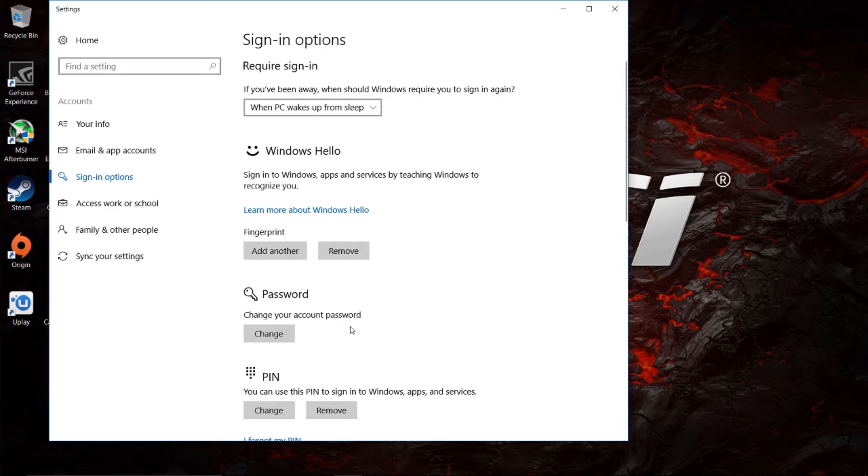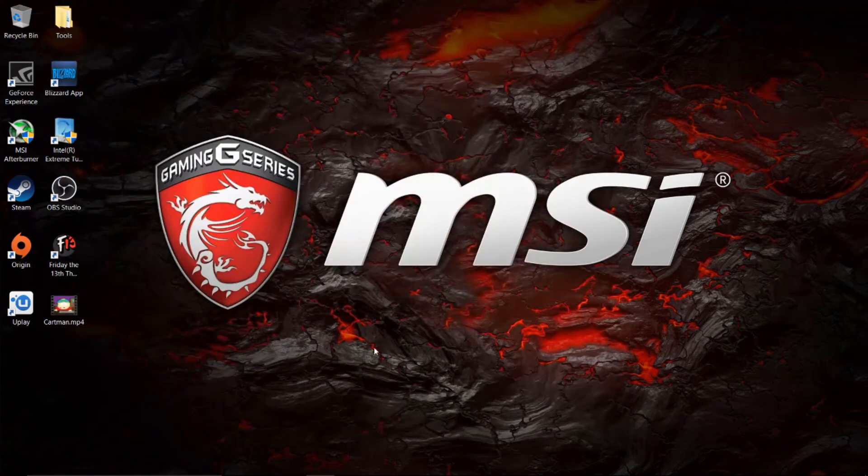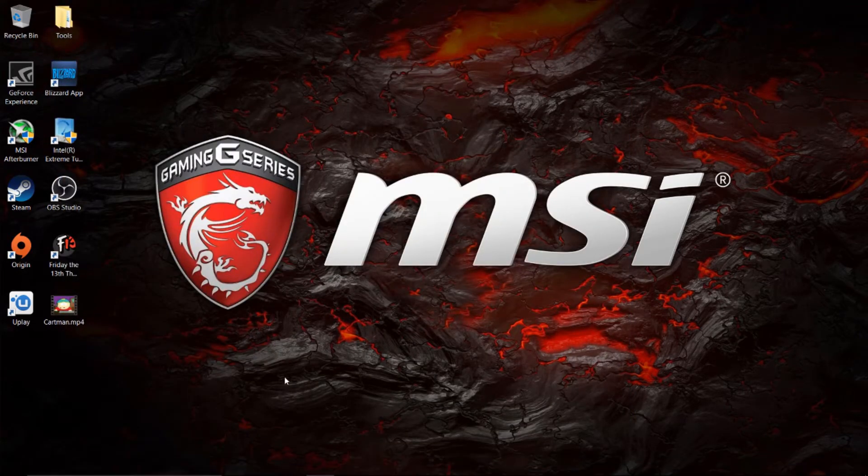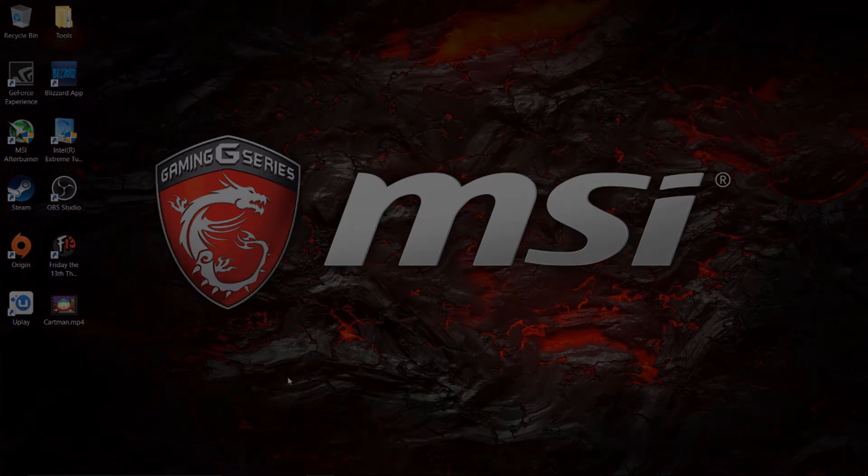And you are all set. You can, of course, register other fingerprints as well if you want to do so, but for this demonstration, I only did one. So there you go. That's how you set up Windows Hello and your fingerprint reader. Very easy setup.